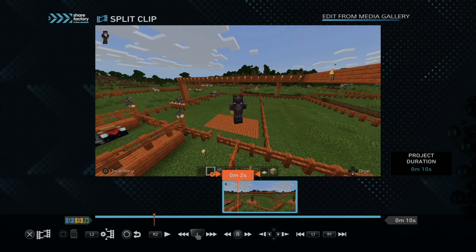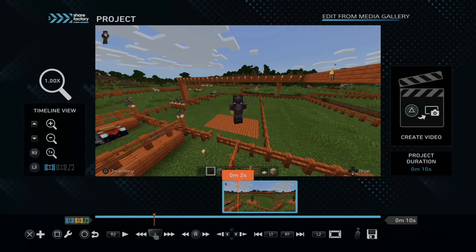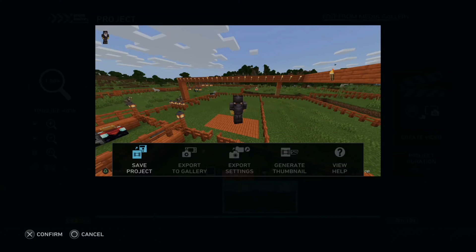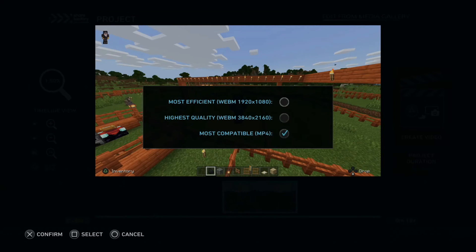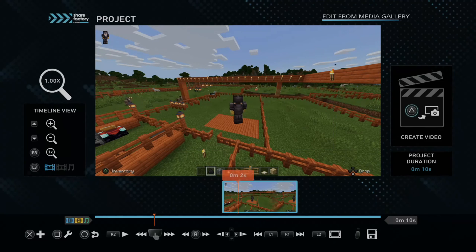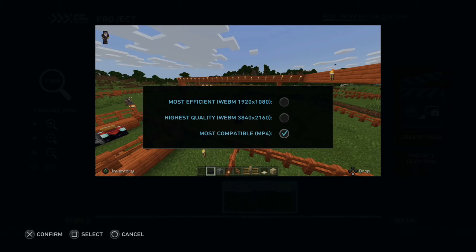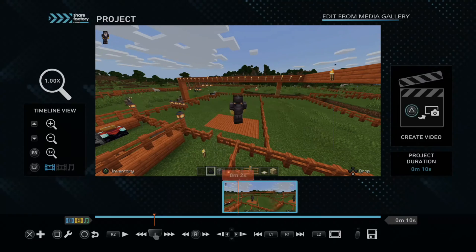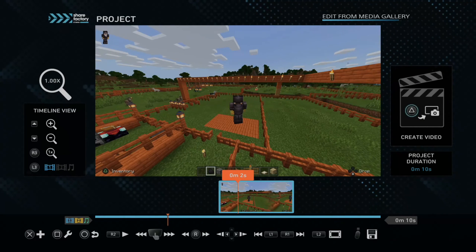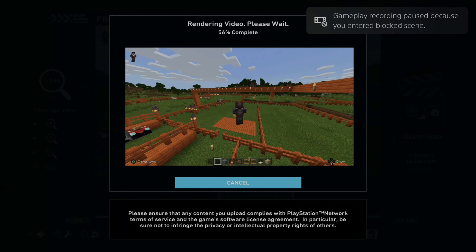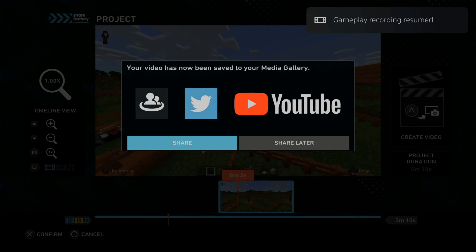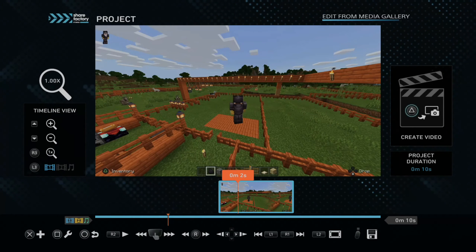Once you have the video clip how you want, it's very easy to convert it from WebM to MP4. If I press the Options button on the controller, then go to Export Settings, here we will have the option to select MP4. Go to the Most Compatible MP4 option, press Square on it, then X to confirm, and you will have a checkmark next to it. Now just press the triangle button and create your clip — it's going to quickly render on the PlayStation 5. This is so much quicker versus the PS4. That video clip has now been rendered in MP4 format.